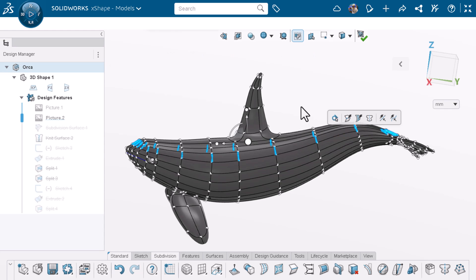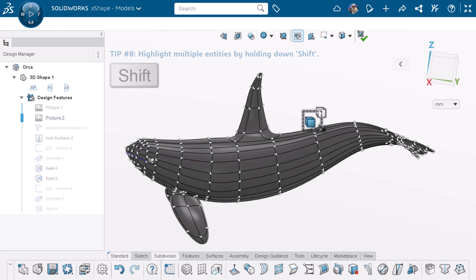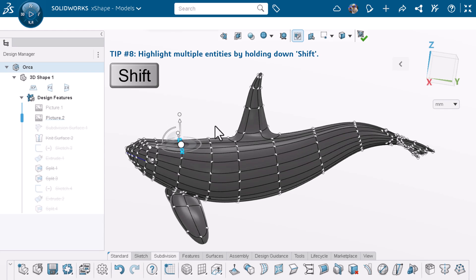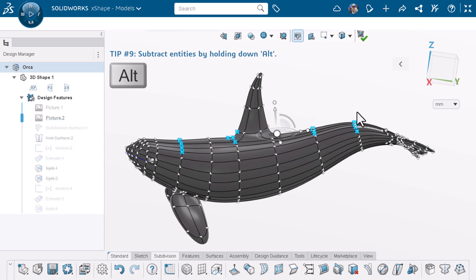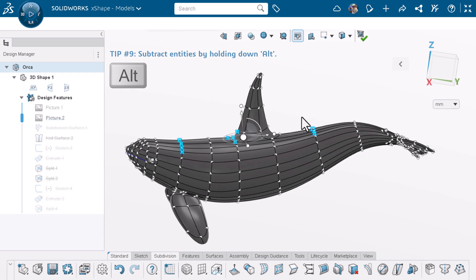For tip eight, I can highlight multiple entities at once with box selection by holding down the shift key. If I highlight an entity by accident, I can hold down the alt key to subtract the entities from my selection.